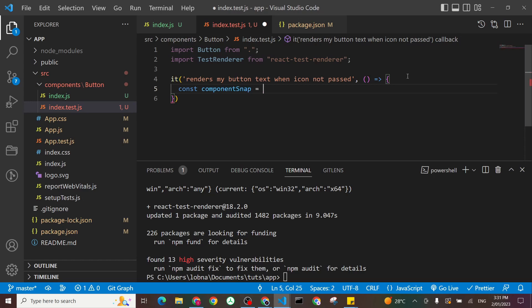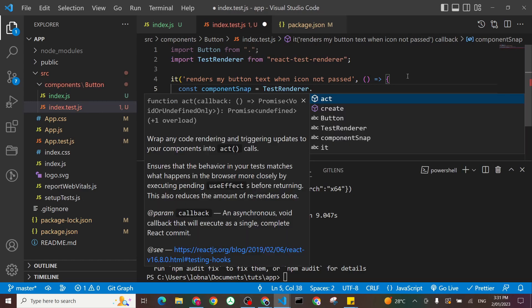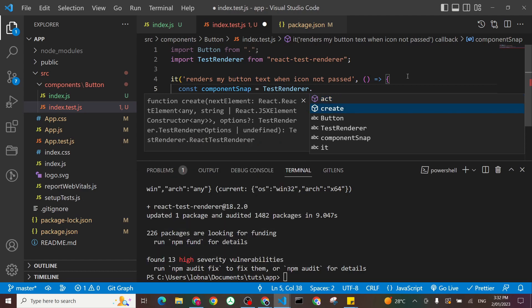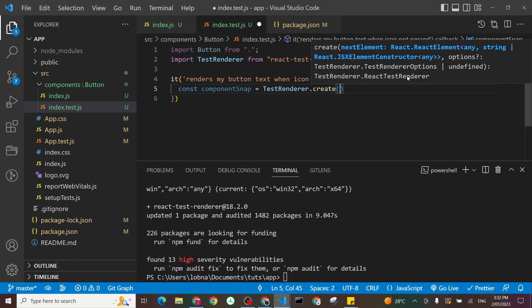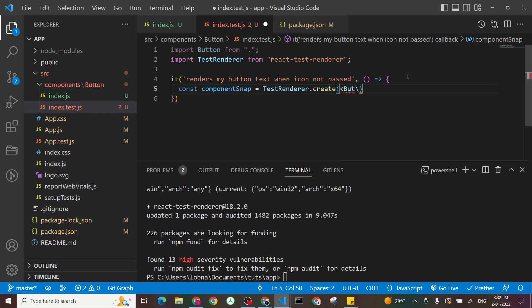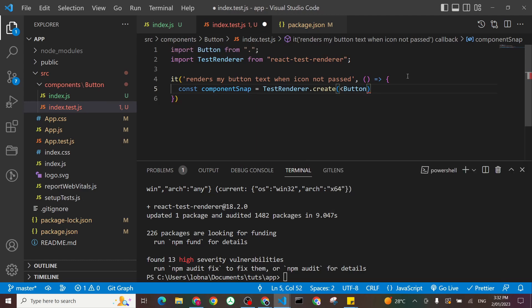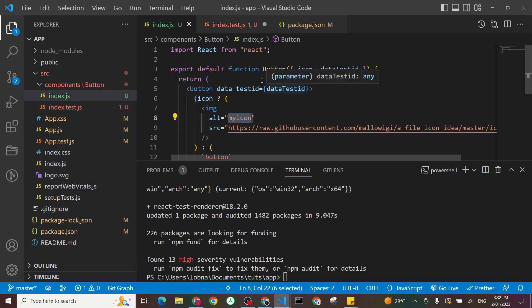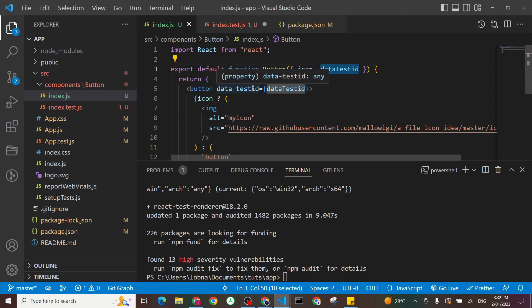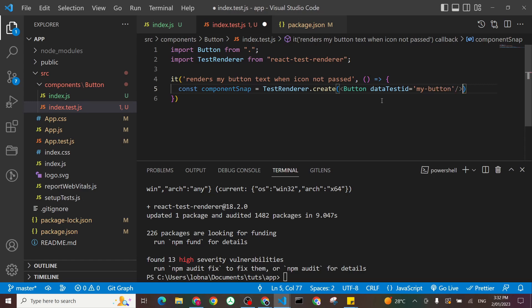And I will say test renderer dot create. You see here, my Visual Studio Code is helping me with IntelliSense. I'll need to create, and then I pass my button in there. That's my component I'm testing. Button. And I'm saying it doesn't have any icons. I'm not passing that. But I will use a property for this, my test, which is expecting data test ID. I'll pass that one as a prop. And I'll say, for example, my button. Again, you can call this whatever you want. So I created my button snapshot.